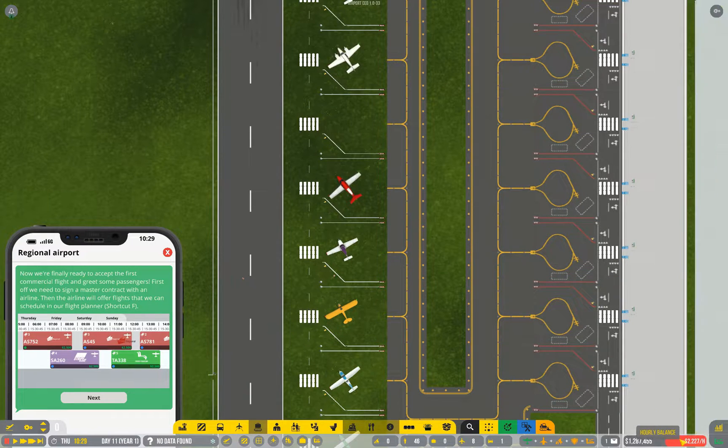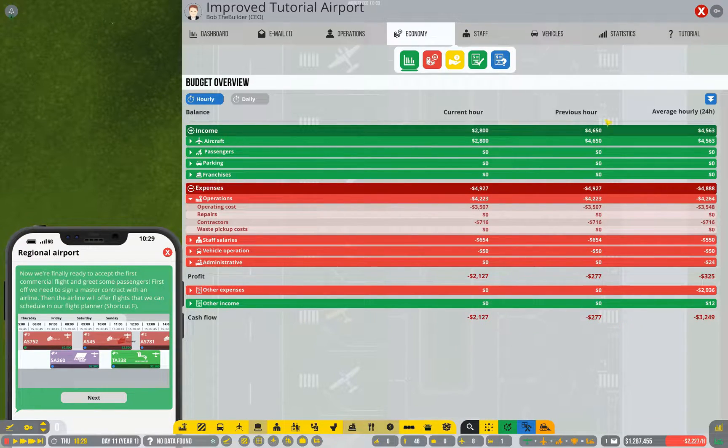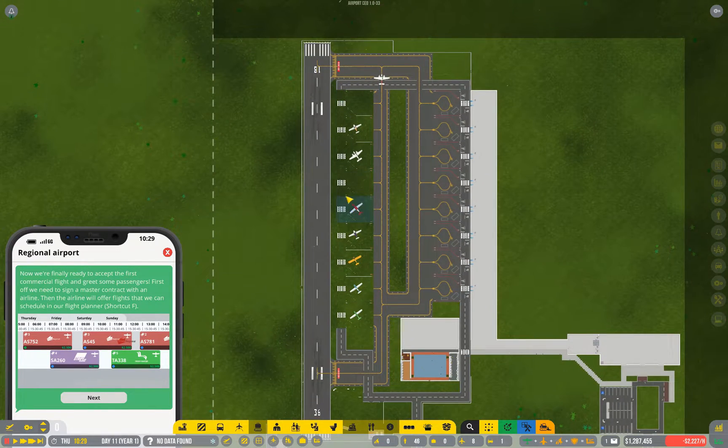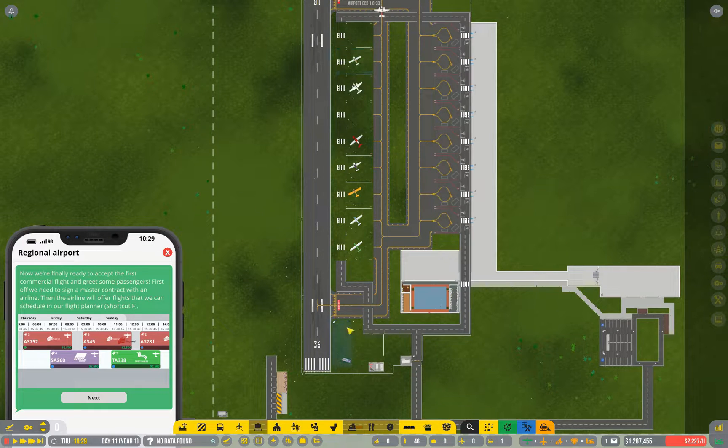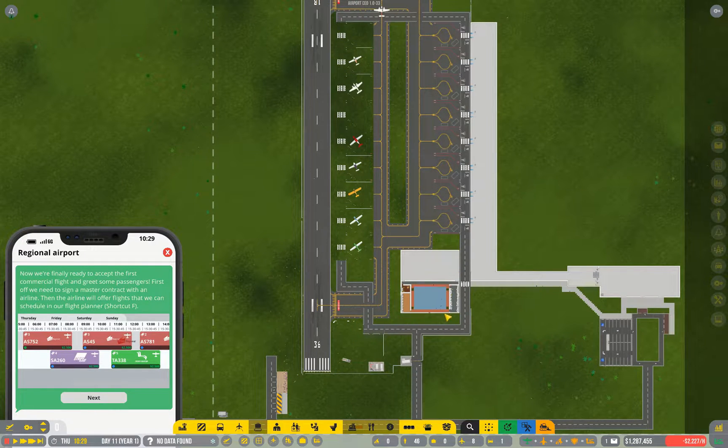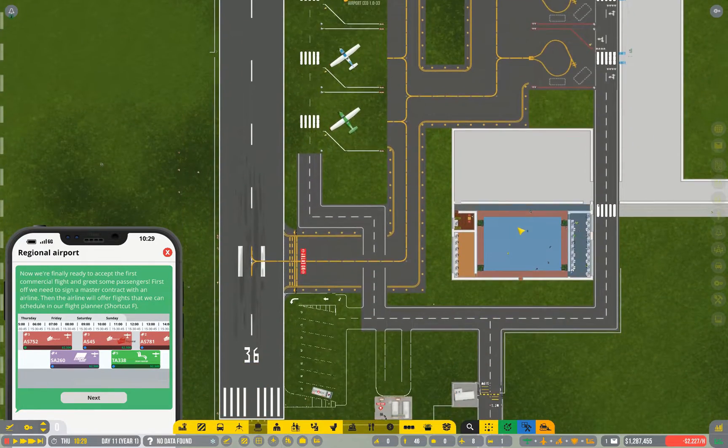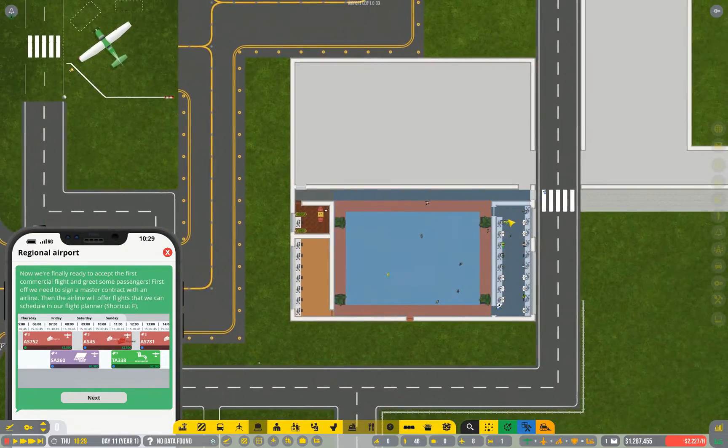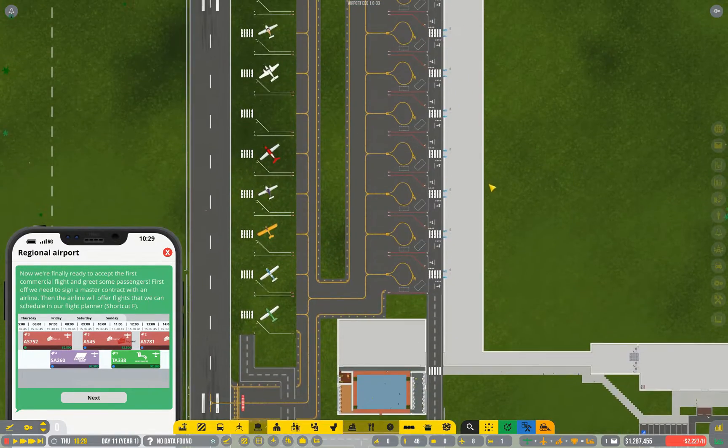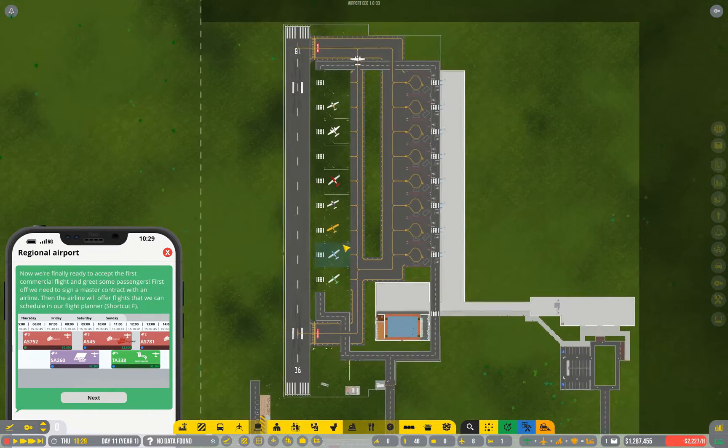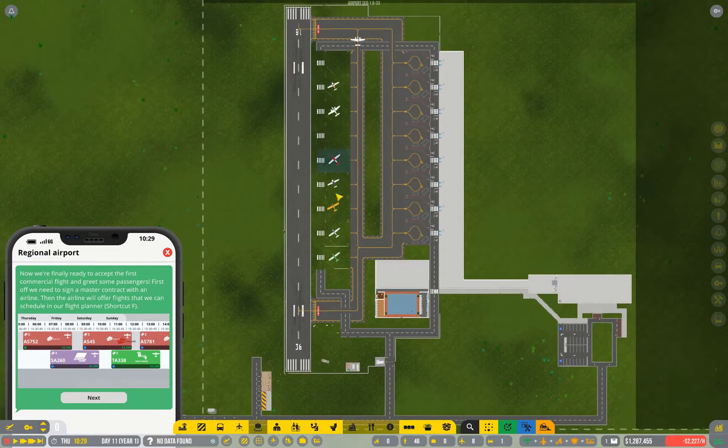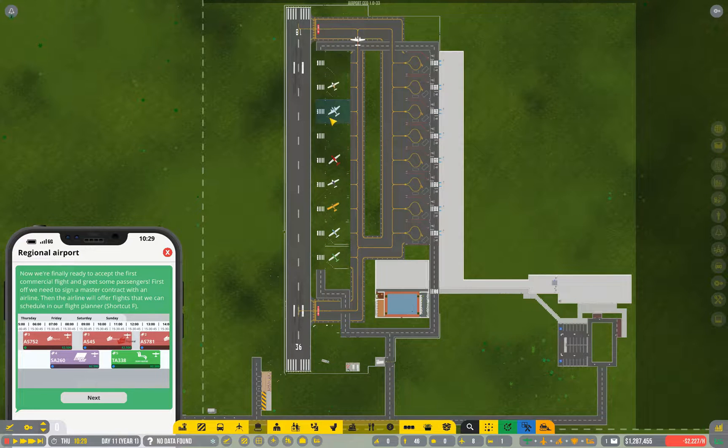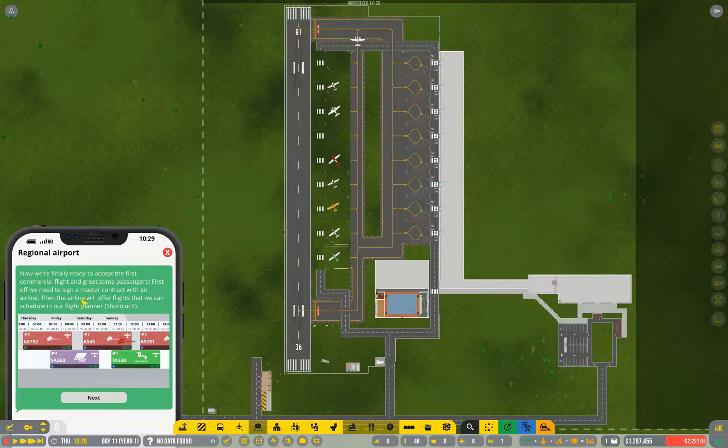As it is, we're more or less breaking even just with our nine general aviation stands, covering all of what we've built so far and all of the contractors and other people that we've hired. I've obviously hired way more people than I need right now, and I have built far more terminal than I need right now. But even with all of that excess, it's essentially breaking even. So, time to start making money.